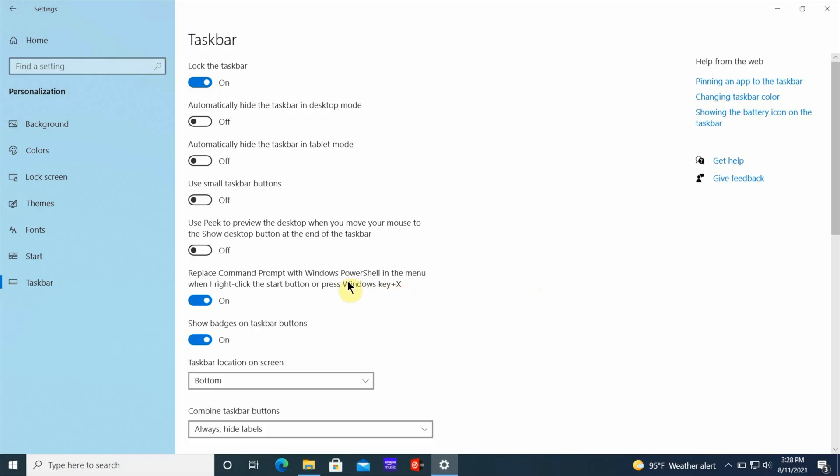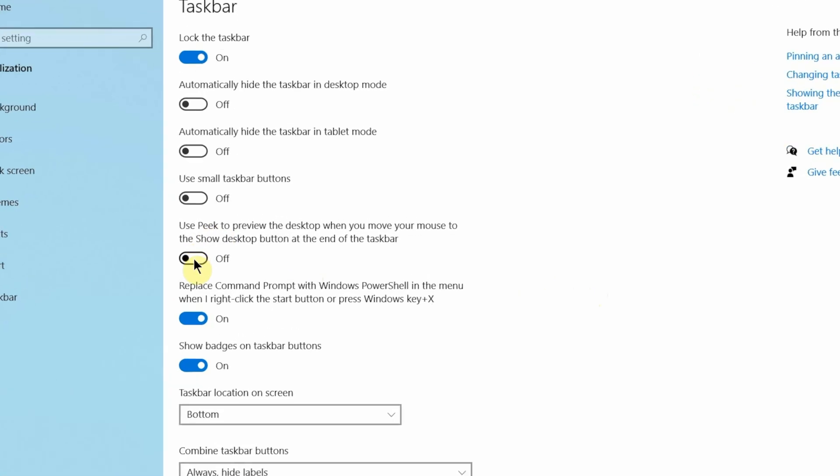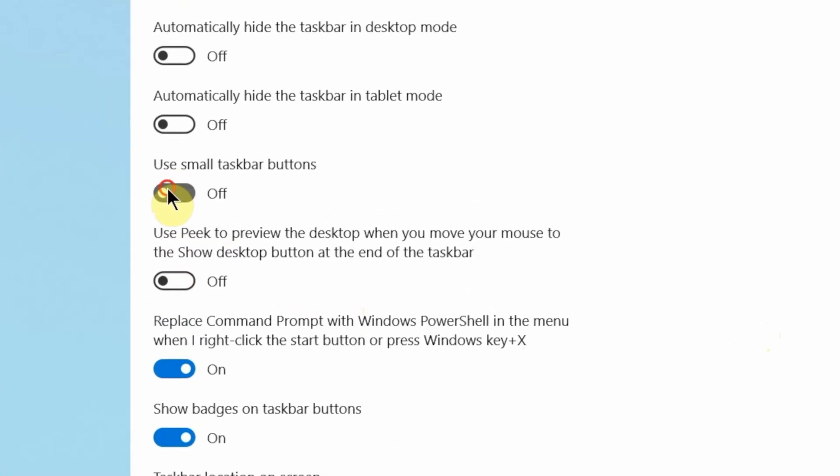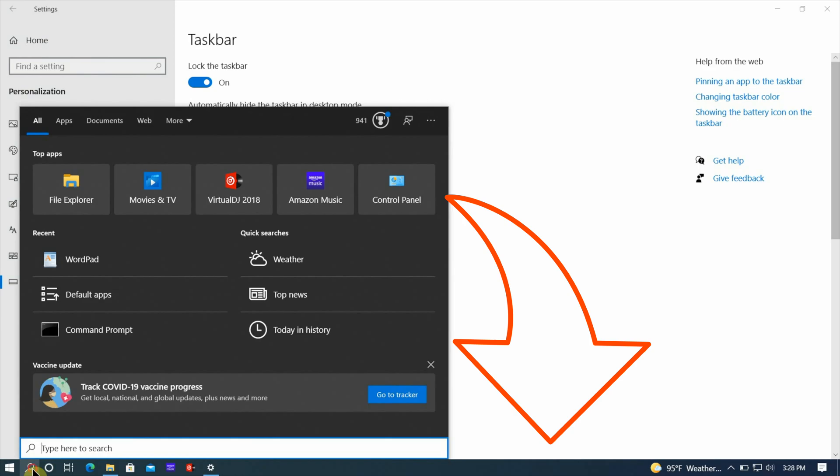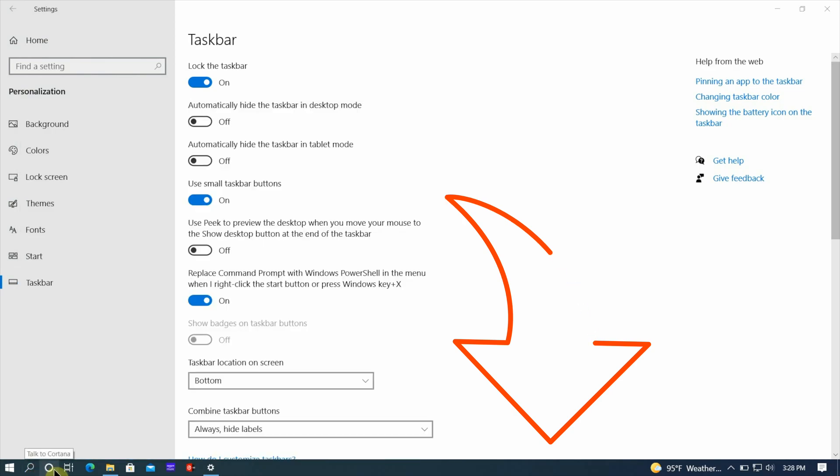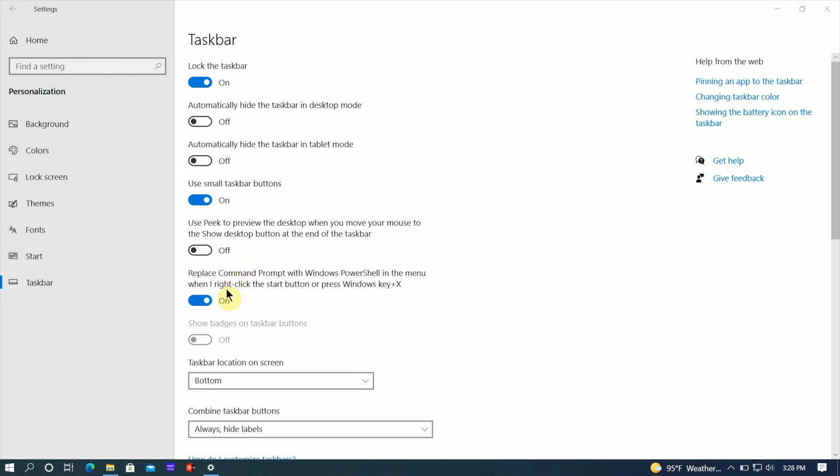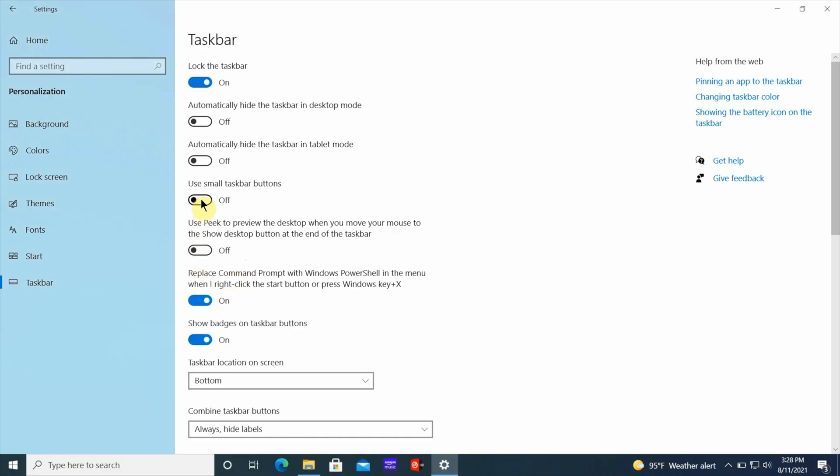The next thing you can do is make the taskbar smaller, so to make the buttons smaller so you can have more of your desktop space on your screen. So by clicking on the small taskbar buttons, it's going to make the taskbar a whole lot smaller for you if that's what you want. So you can actually make the taskbar smaller to give you a little bit more real estate on your screen if you don't want to do the auto-hide but you want to see the taskbar at all times.